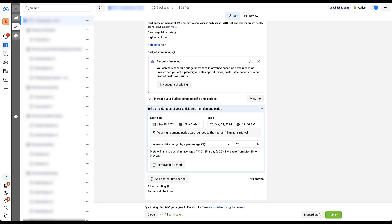And then it will tell you what the average daily spend it's going to shoot for. I think that's really handy because sometimes it's not easy to math on the fly. So if you need a good percentage calculator, it'll tell you right off the bat.